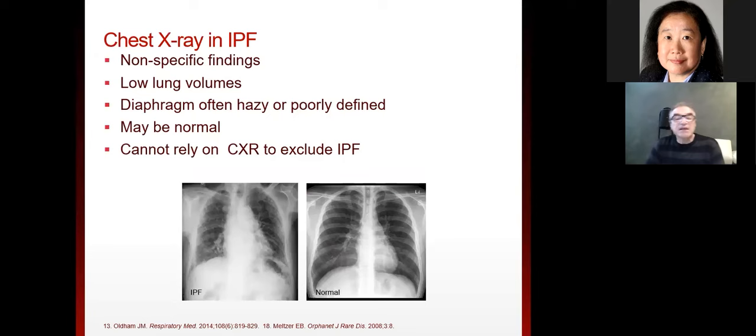Another reason why gas exchange is impaired is that to efficiently oxygenate the blood, there has to be precise matching of where the blood goes and where the oxygen goes so they meet each other in a balanced way. If you damage blood vessels and damage the alveoli, this matching of blood flow and airflow becomes disrupted and inefficient. That also contributes to hypoxemia.